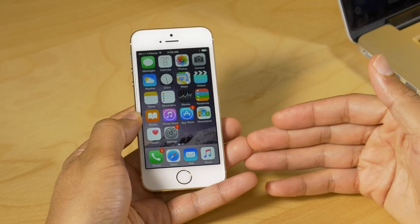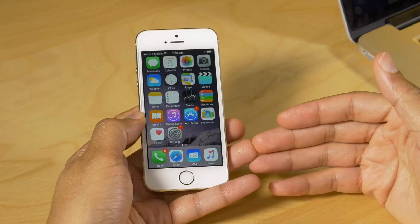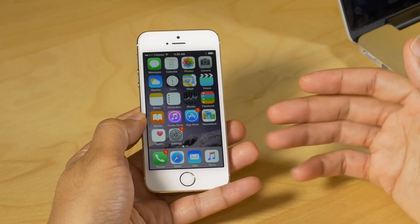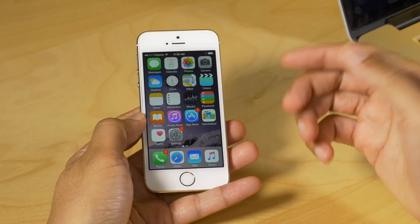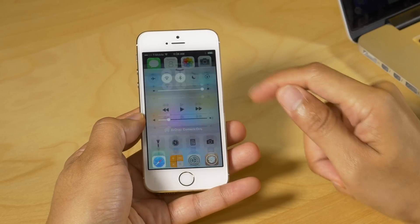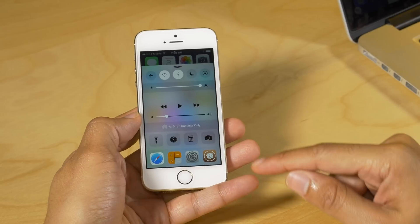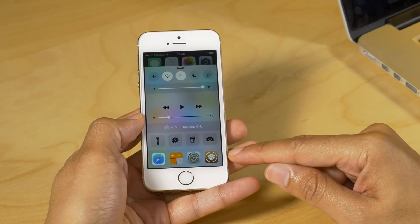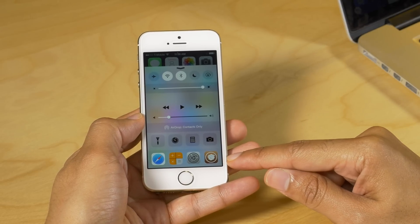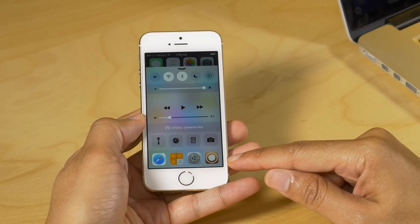What is up ladies and gentlemen, boys and girls, this is Jeff Benjamin with iDownloadBlog. We are talking about Keek, a jailbreak tweak that lets you launch apps from Control Center — but it's not what you think.